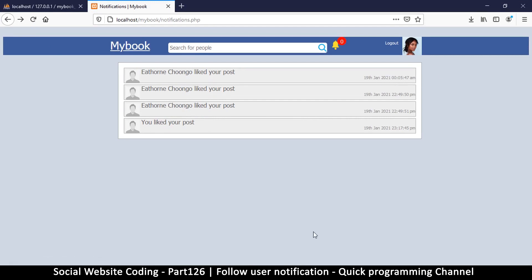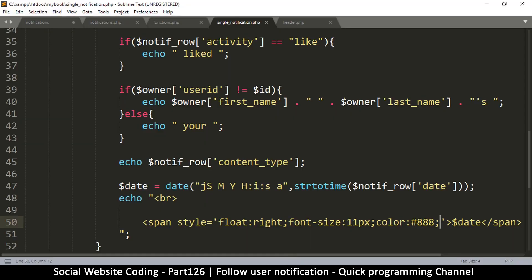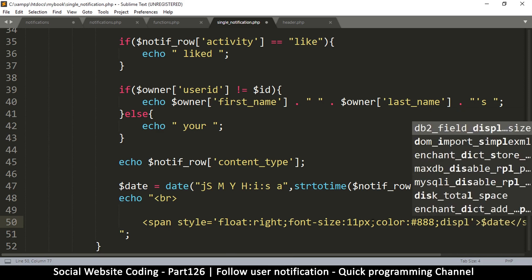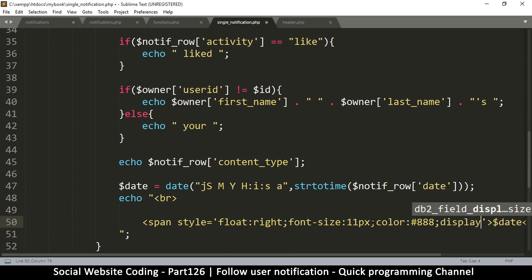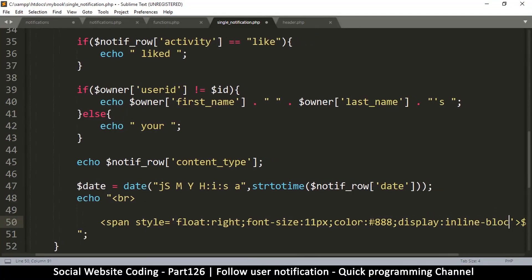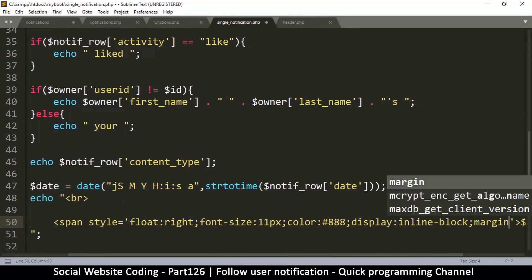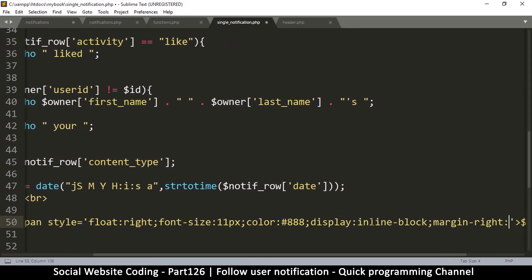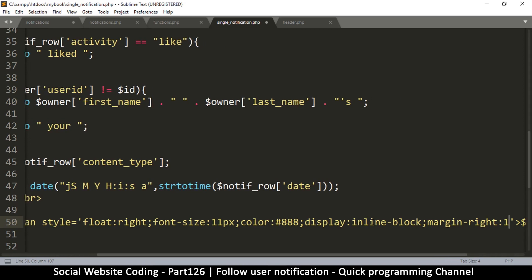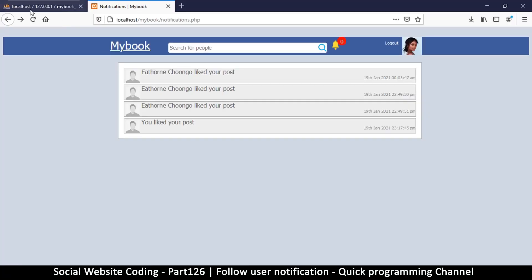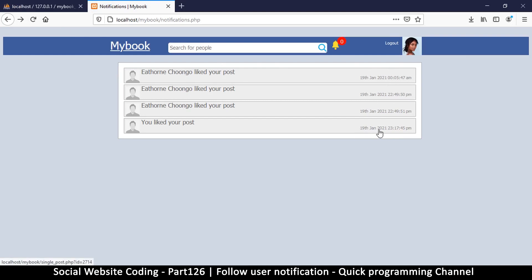Okay, I think that works out. And let's say display — so I can move it a little bit away from the edge — display inline-block, and then margin right 10 pixels. Okay, so that has worked out. So at least we have some time here to show — 19th January 2021 and what time it was when this happened. Okay great.